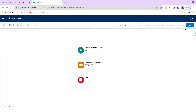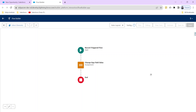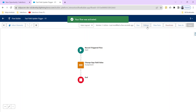Click Save and let's name our flow 'Fast Field Update Trigger.' This is an auto-launched flow — record trigger flow is a type of auto-launched flow. Let's activate this flow and see whether it's working fine.